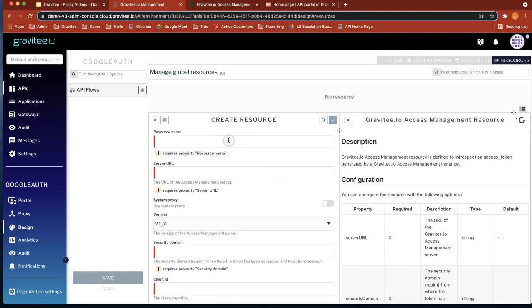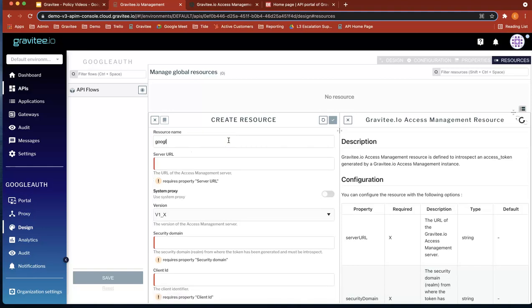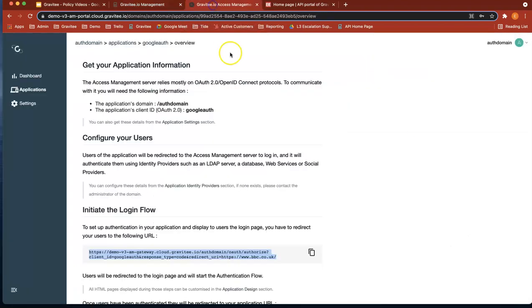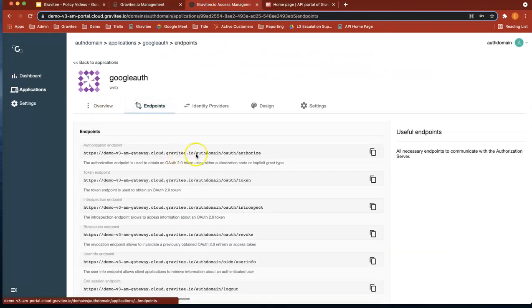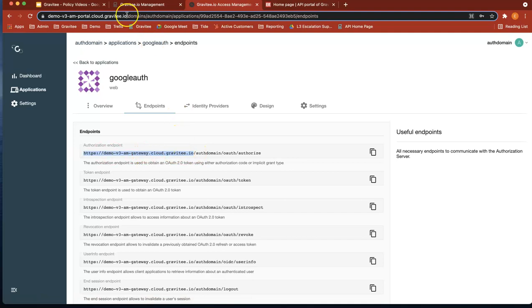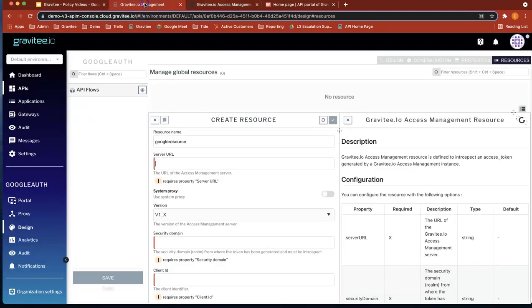So the resource name, let's call it Google Resource. Let's give it a server URL. And this is from the... Let's head back to here. The server URL is that portion of the URL there. Let's head over to there.